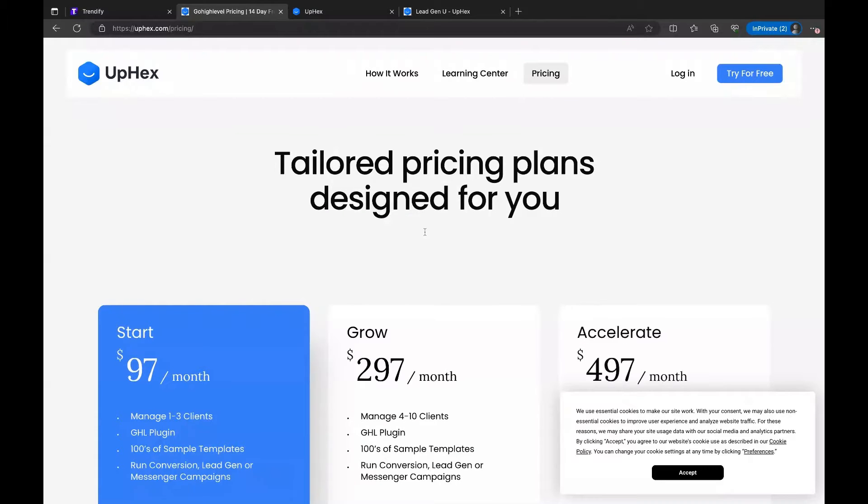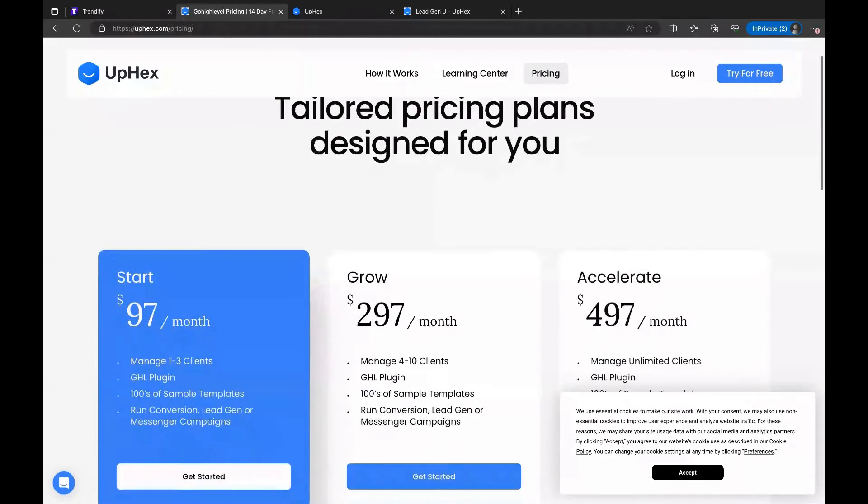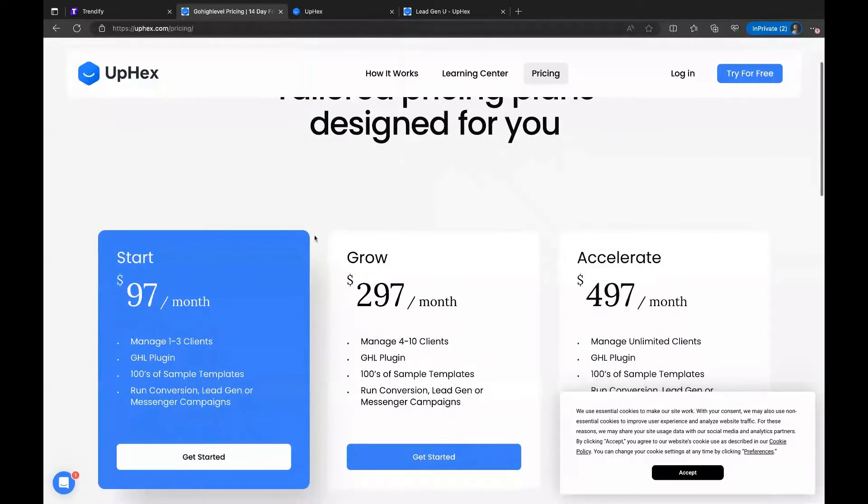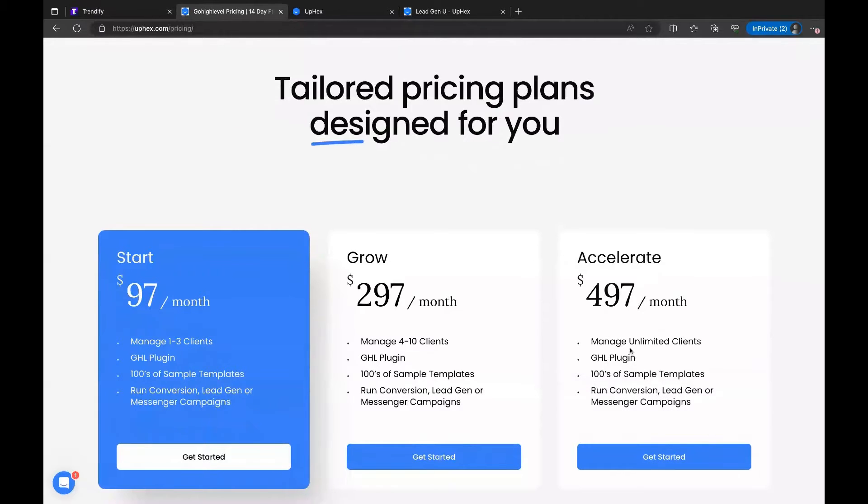They have great pricing structure too. I'll show you here. It's a tiered structure so that as you grow, you can increase your spend, but you do have a cap too that you can have unlimited clients. So the $97 plan manages one to three clients. If you get four to ten clients, that's $297, and then unlimited clients for $497. And all of this on any of the plans plugs directly into HighLevel so that you can have this white labeled right inside of your dashboard. I'll show you ours in just a moment.